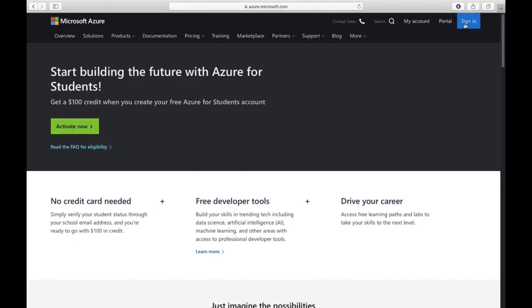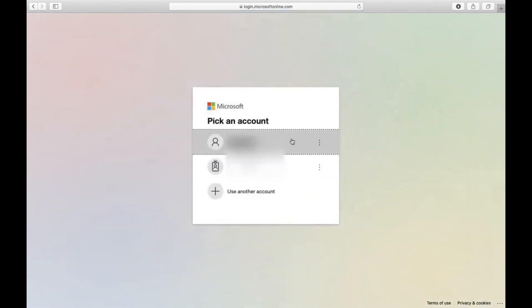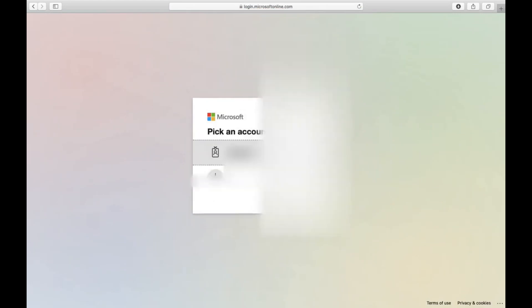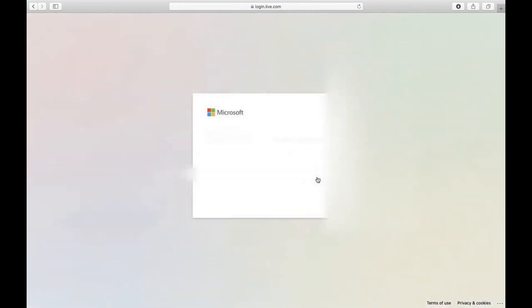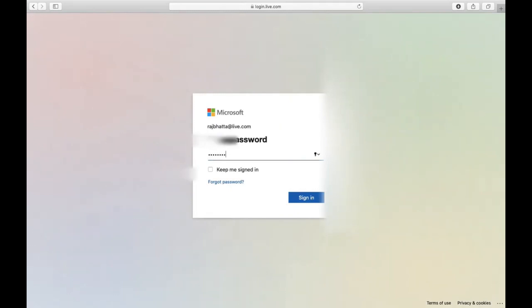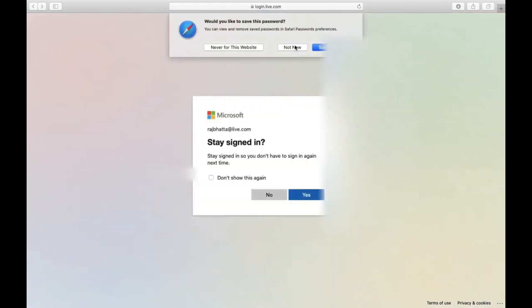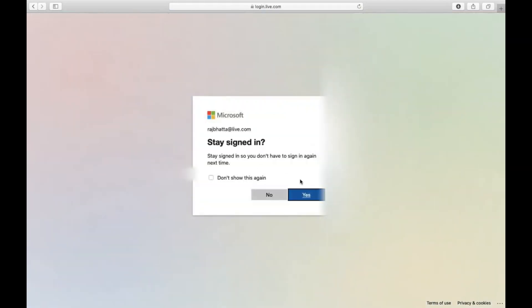I already used this email, so let's use another one. I will use a different email, then hit next. Let's use the password and then click on 'not now'.